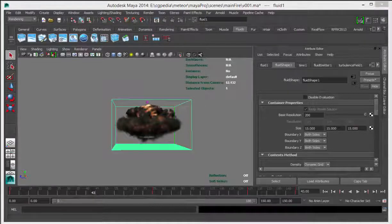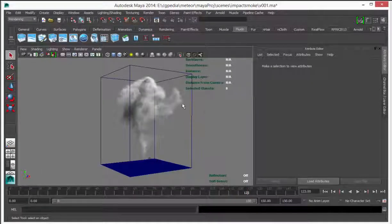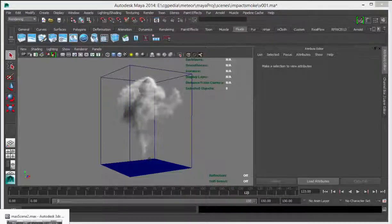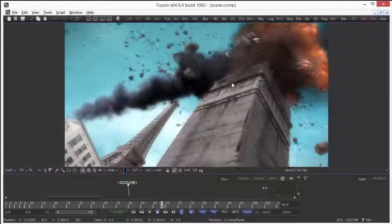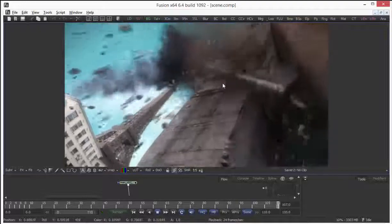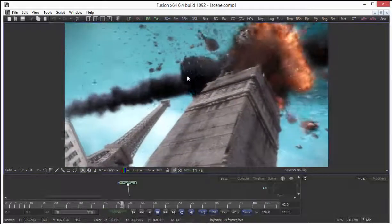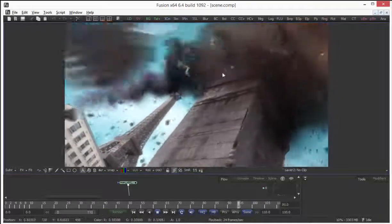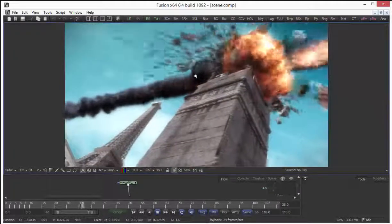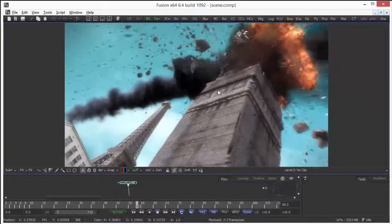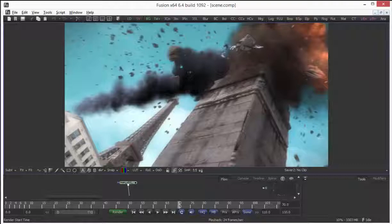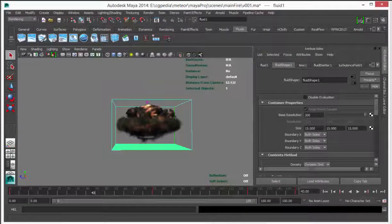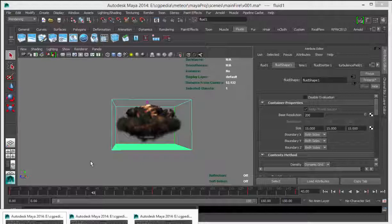My third scene is Maya's impact smoke, when the Metro hit the tower, you see there is smoke here in the back side of the building, this one. I simulate those fluids in different Maya scenes, then import into my final render scene and position again.